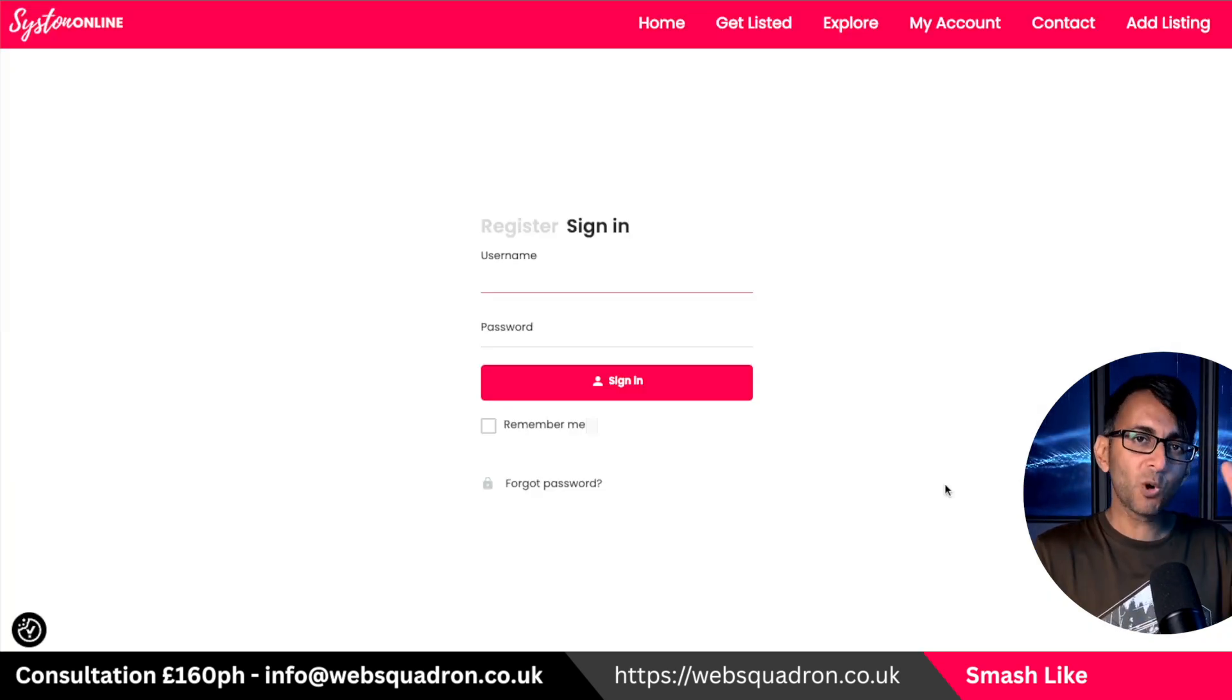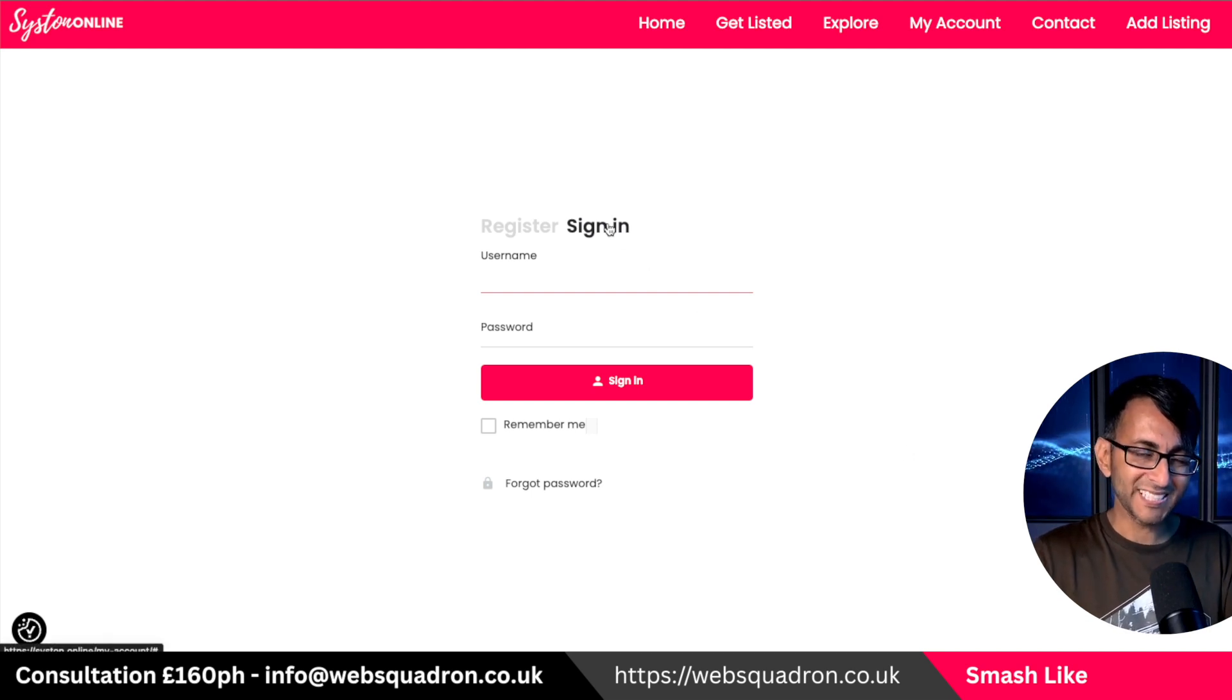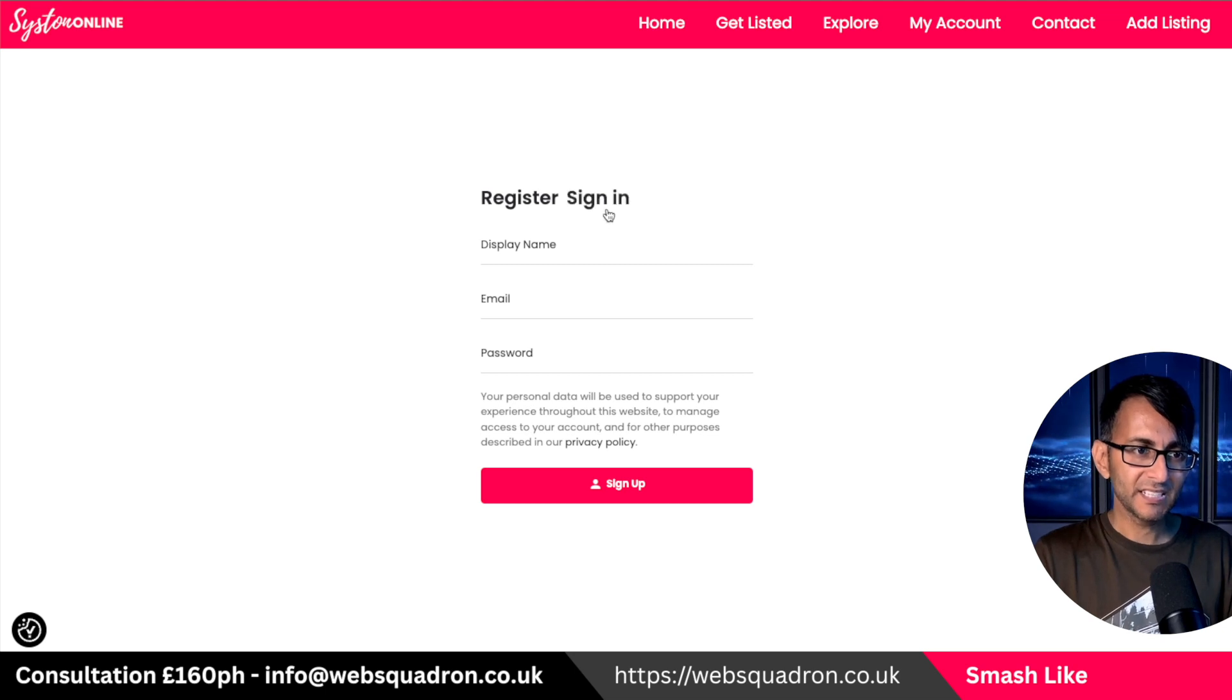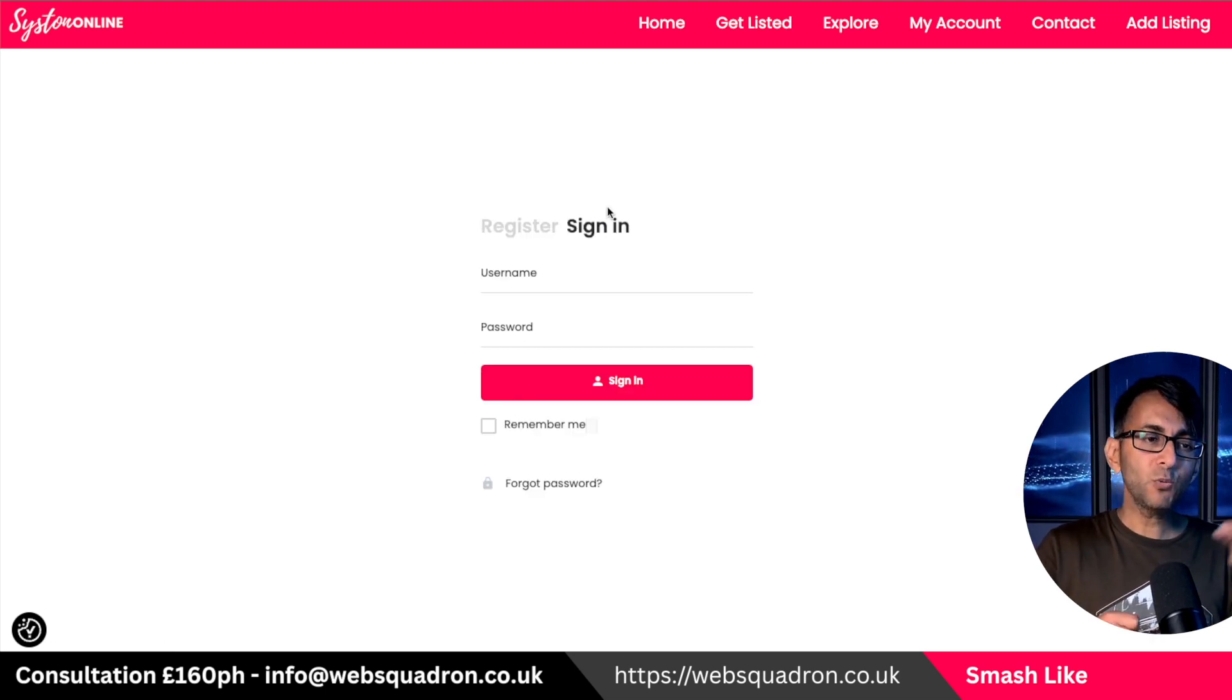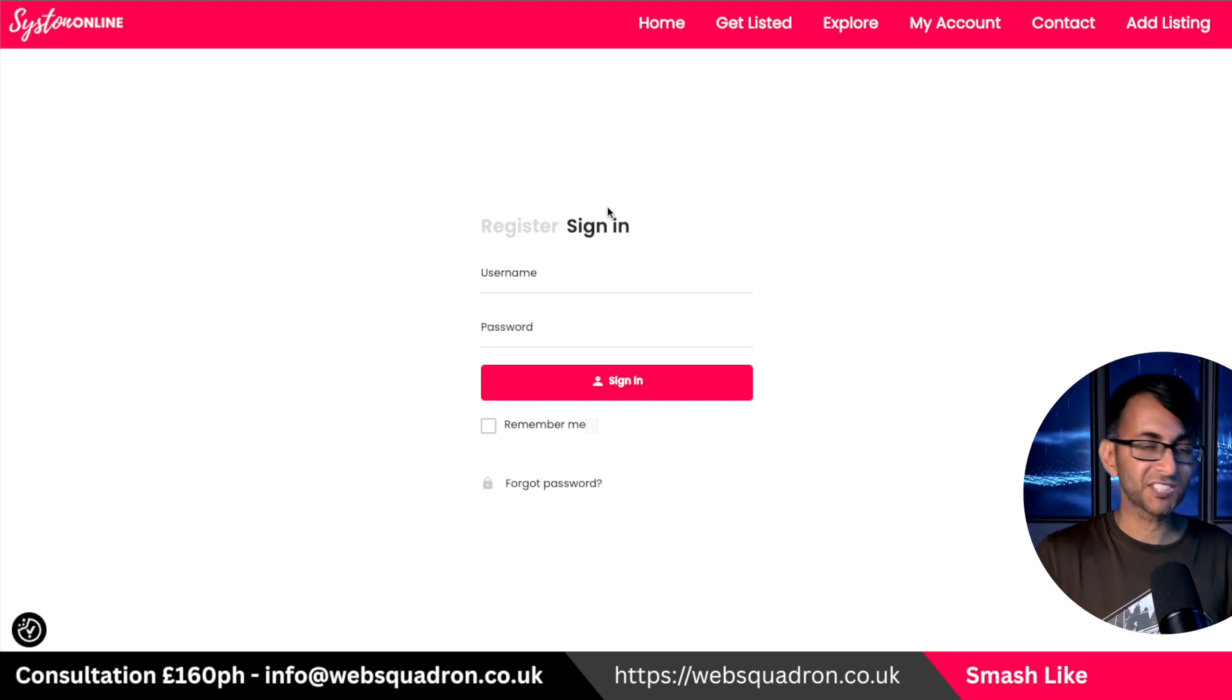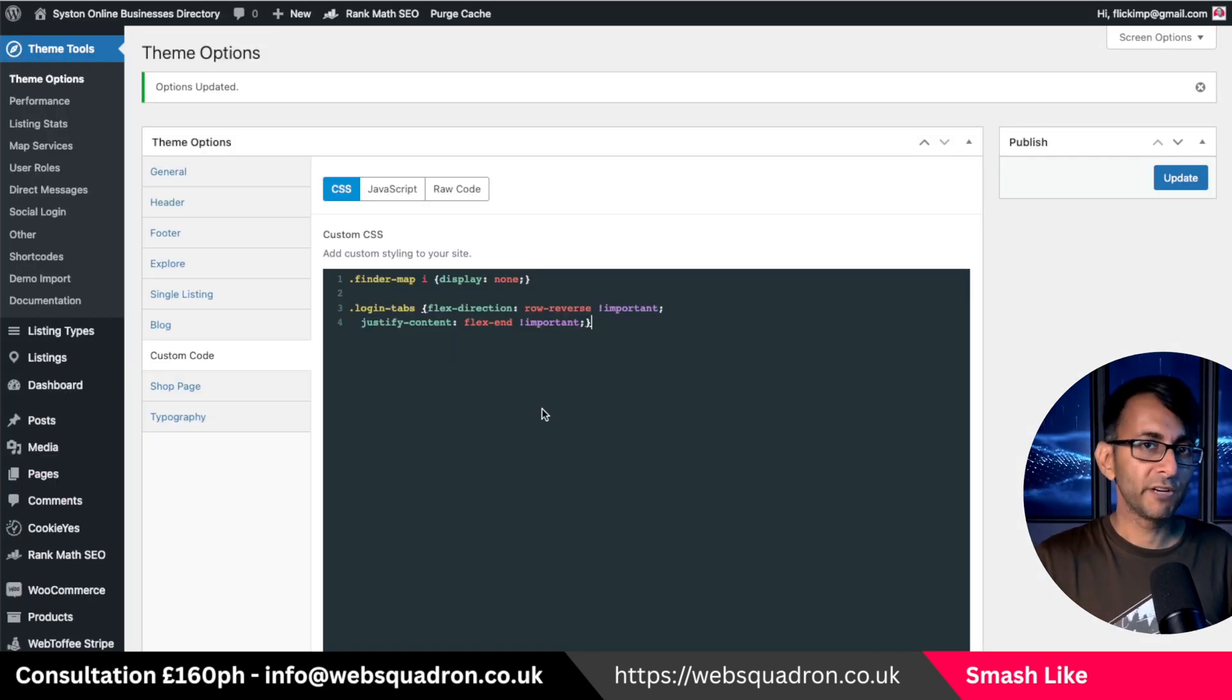But there is one little problem. If you go into the page, the sign-in is still activated. So even though register is now at the beginning, sign-in is activated. So how can we change it so the register is activated? Again, thanks to Codex for giving us the JavaScript code for that.